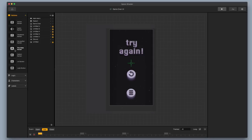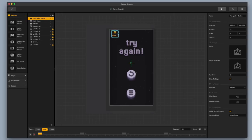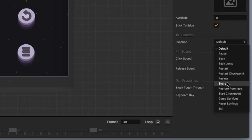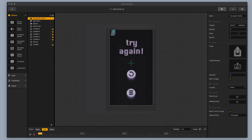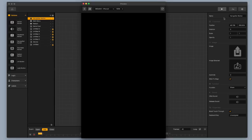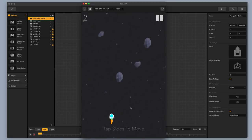I'm going to add a share button. I'm going to drag in a navigation button and use a share button image. I'm going to go down to the bottom right and change the function from default to share. Then I'm going to drag this back up to the top left and make sure that stick to edge is clicked so it works on all screen sizes.